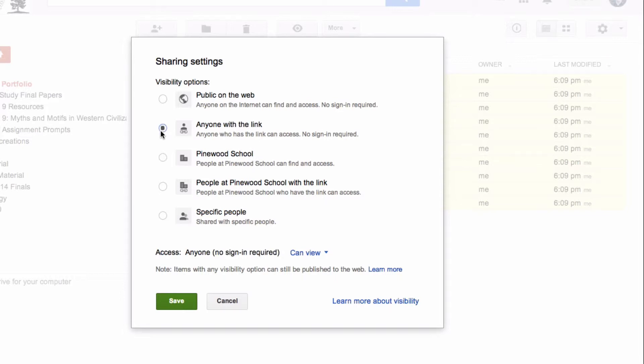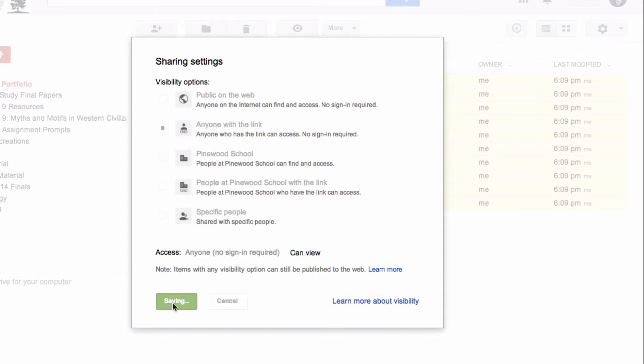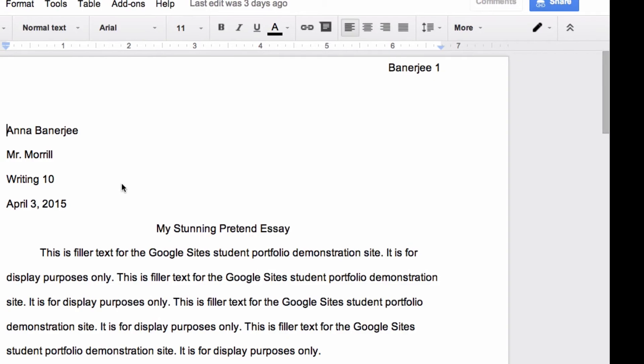You see all your images and docs, et cetera. And I'm going to leave this button at anyone with the link can view. I don't want to change it to can comment or to can edit, but instead just view. So that's going to be a good setting for most people's portfolios and allow you to share it with others and have all your content display properly.